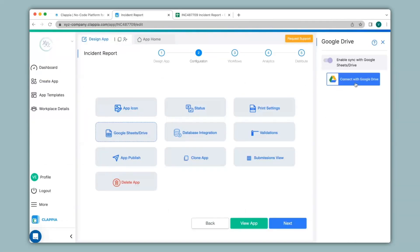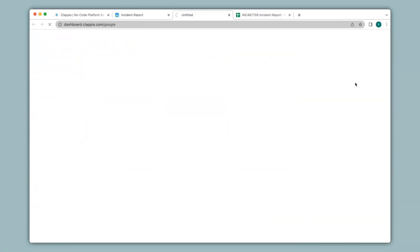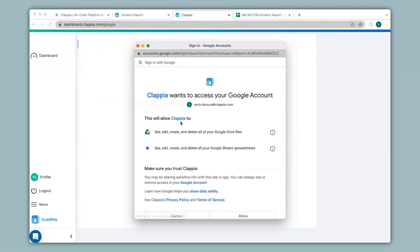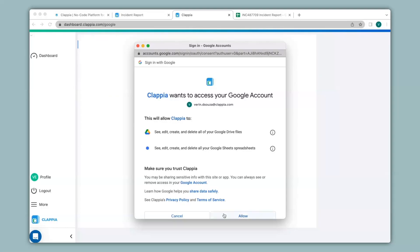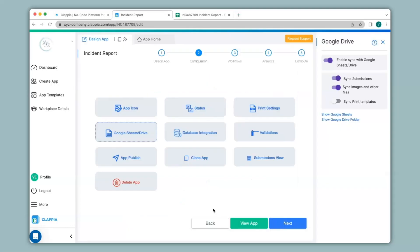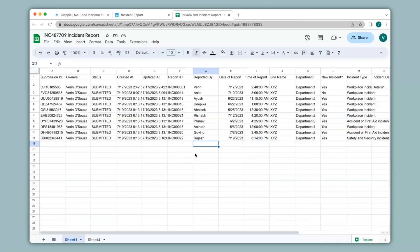Again you will have to connect with Google Drive here. The sign-in prompt will appear again and you will have to select your Google account and click on allow. Again, if you'd like you can enable sync print templates. Now I'll check Google Sheets — you can see the latest submission has been updated.